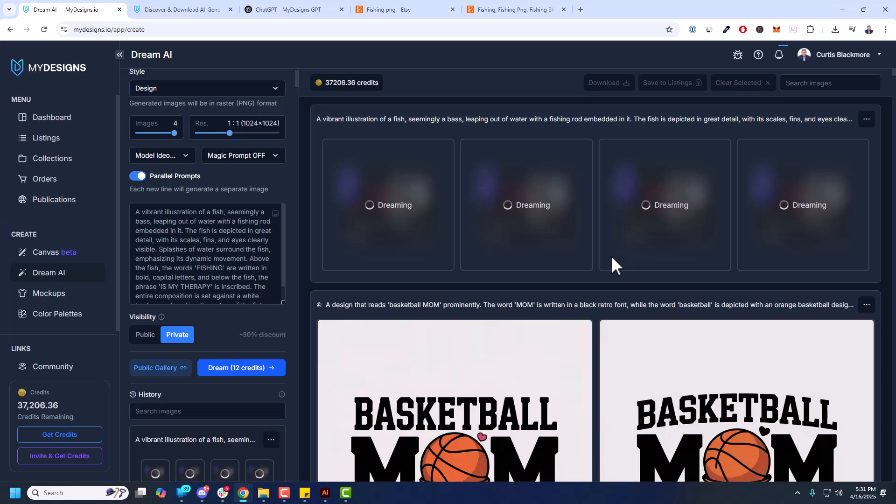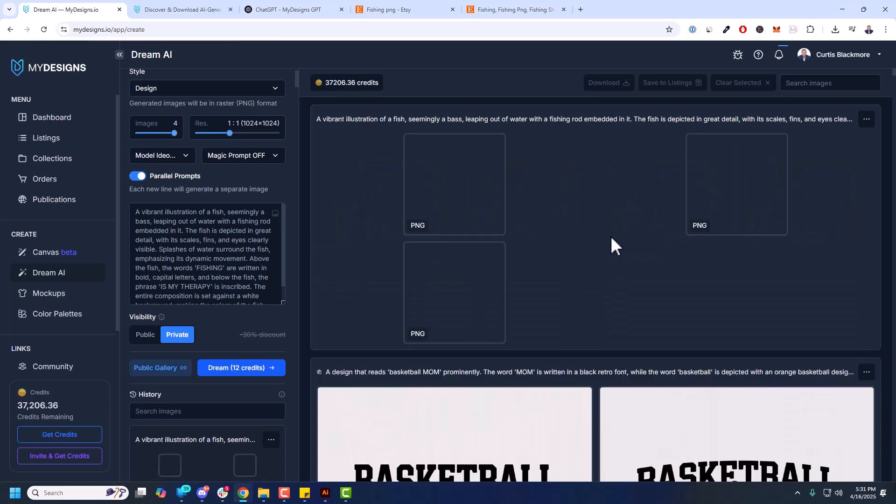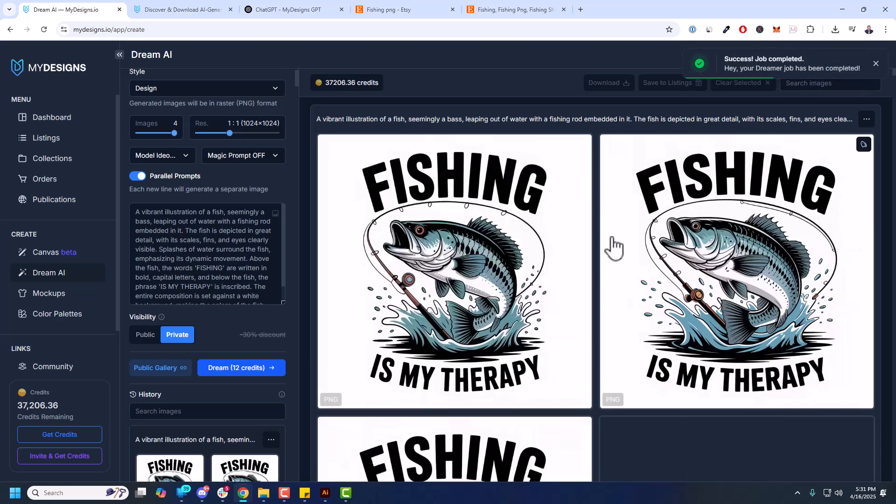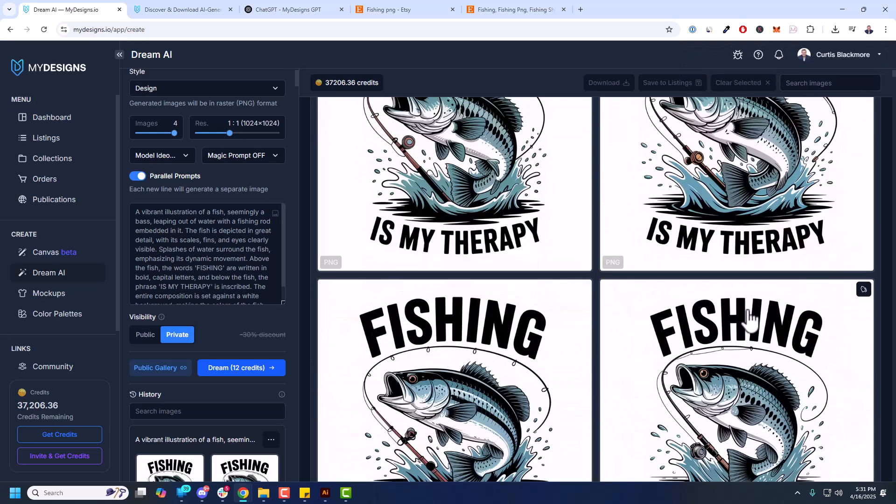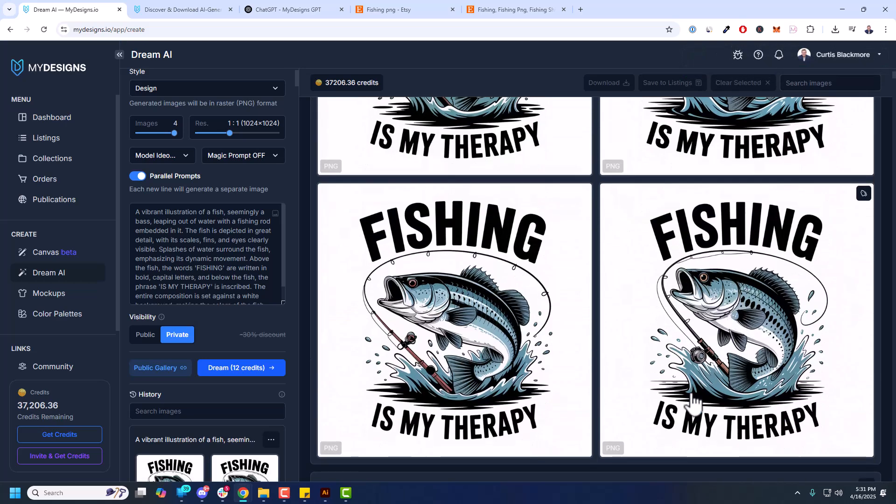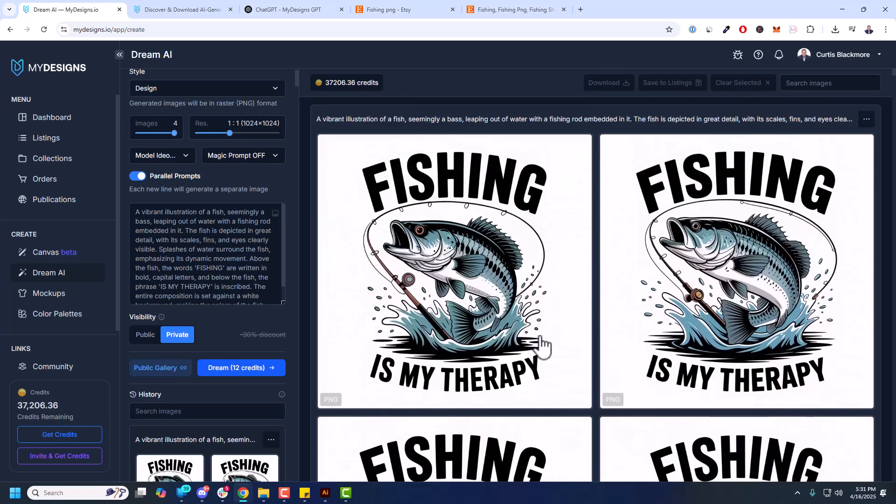Let's give that a moment to finish up. All right. Looks like it is done. So fishing is my therapy. Look at that. That's actually a pretty fantastic design. This Ideogram version 3 model with the right prompts and right aspect ratio, you can create some absolutely incredible designs.